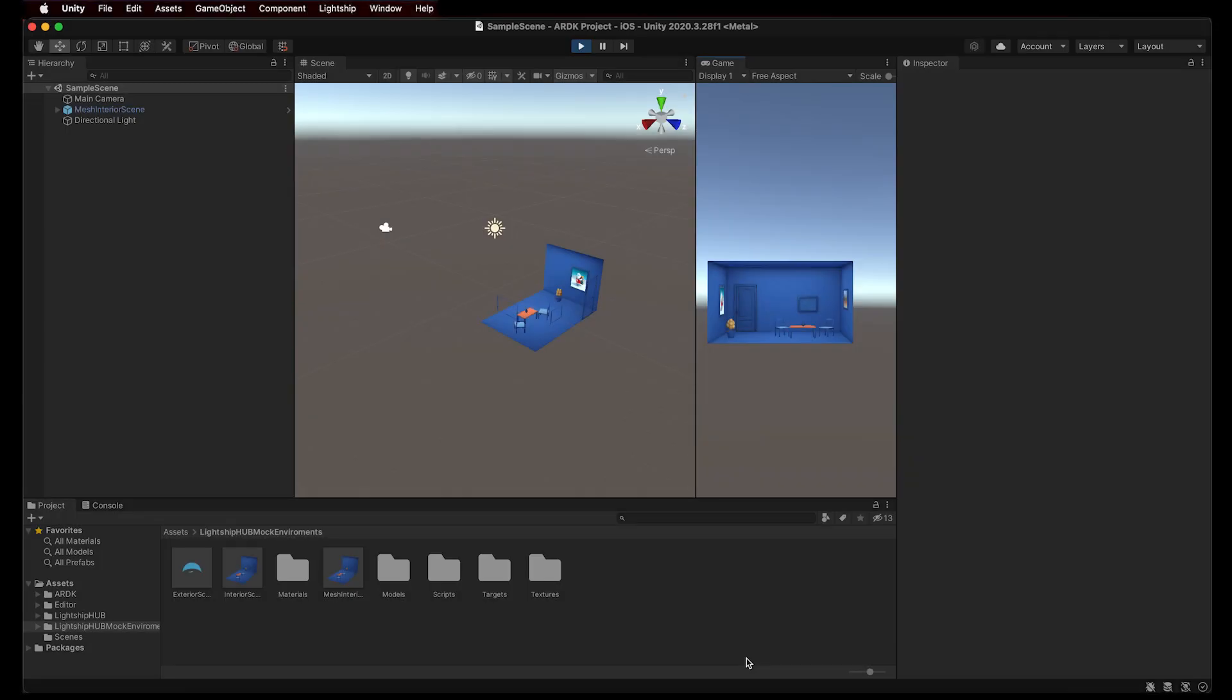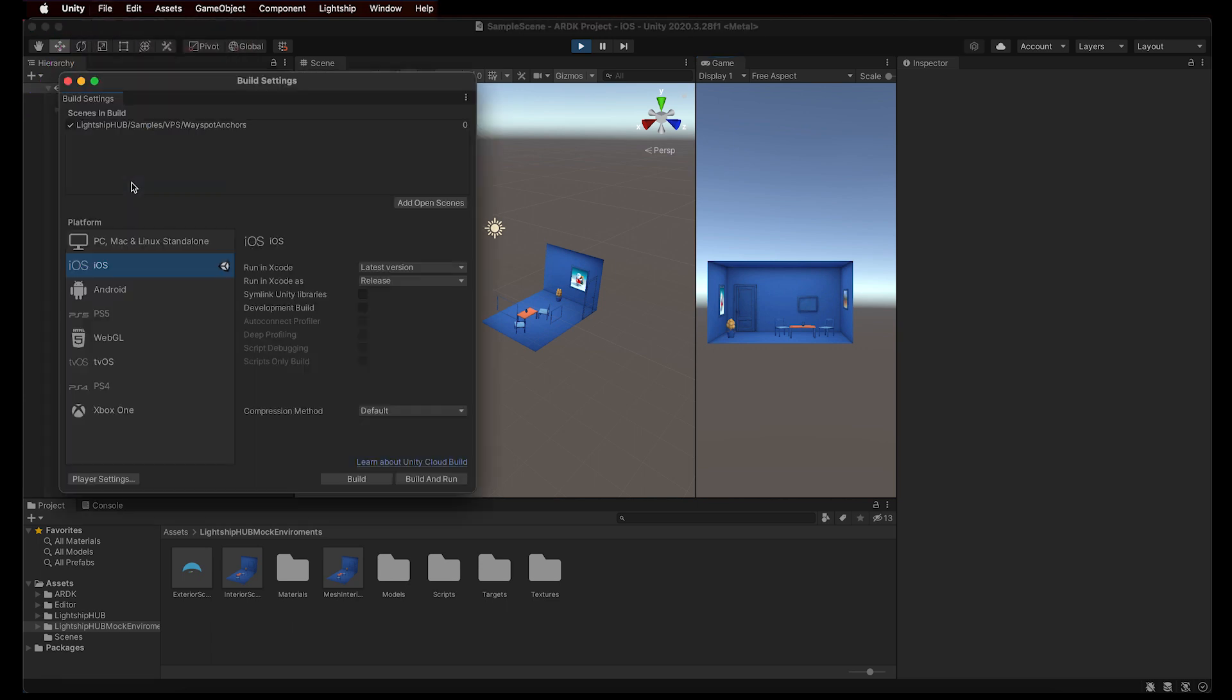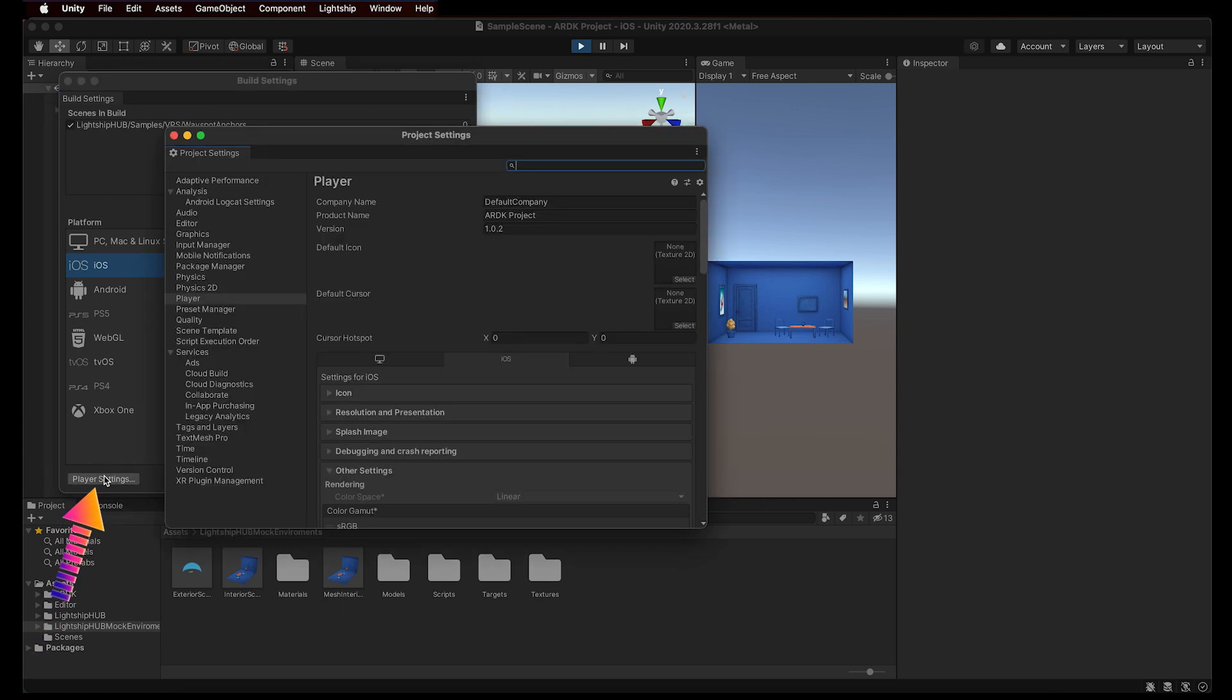Before you start testing your AR scene on a mobile device, note that you will need to configure your project's build settings. Your settings will depend on what device platform you're using, iOS or Android, as well as what ARDK features you're using in your project. Please see Building ARDK Apps in our documentation to learn more.